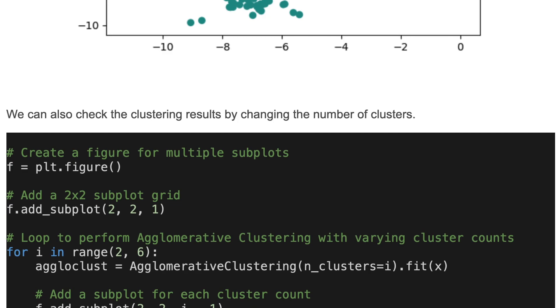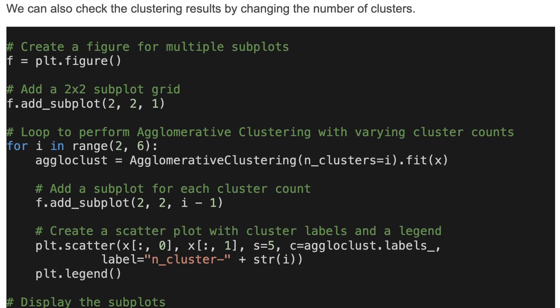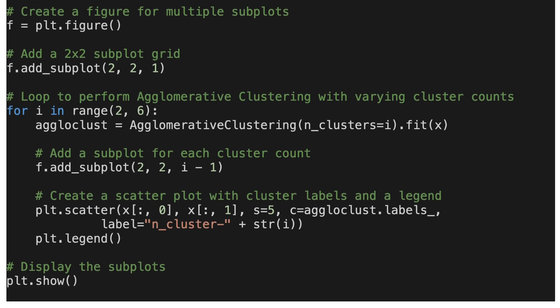We can also check the clustering results by changing the number of clusters. In this code we create four subplots and loop to perform agglomerative clustering with varying cluster counts. For each loop we initialize the model, fit it, create X data with a cluster number, and create a scatter plot with cluster labels and a legend.